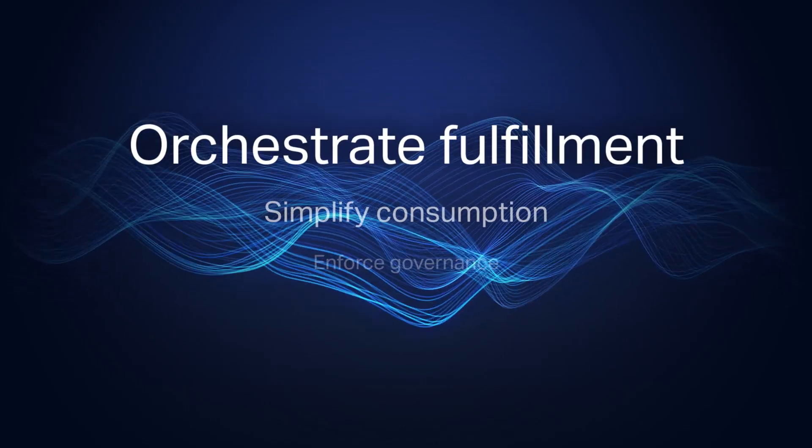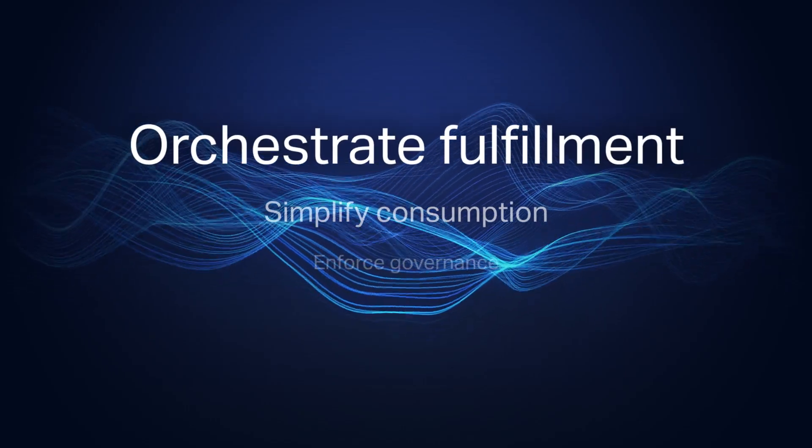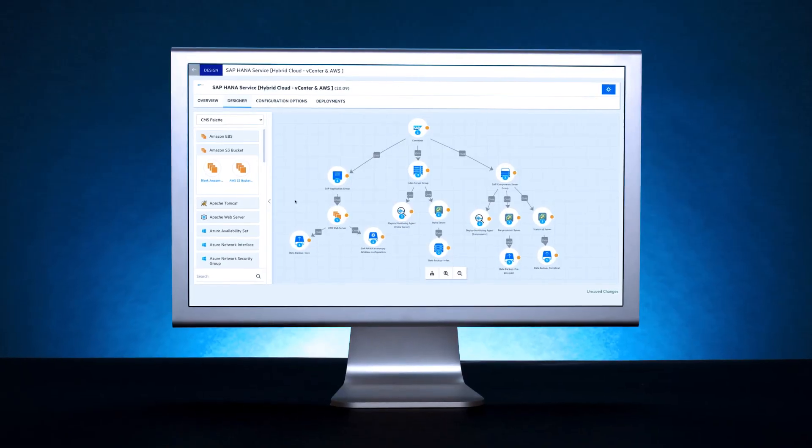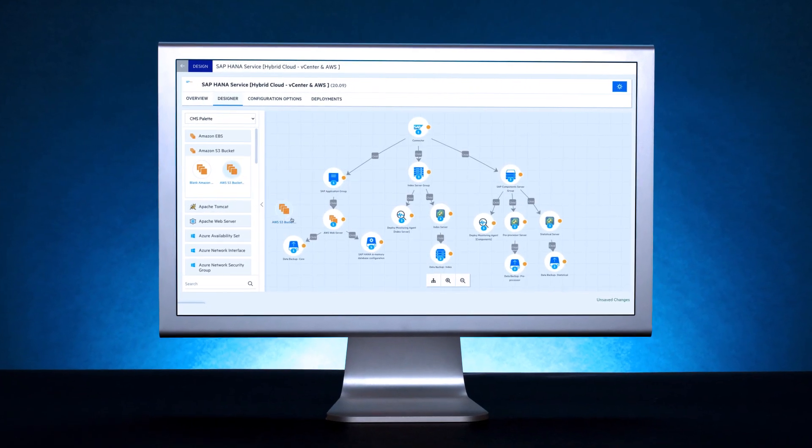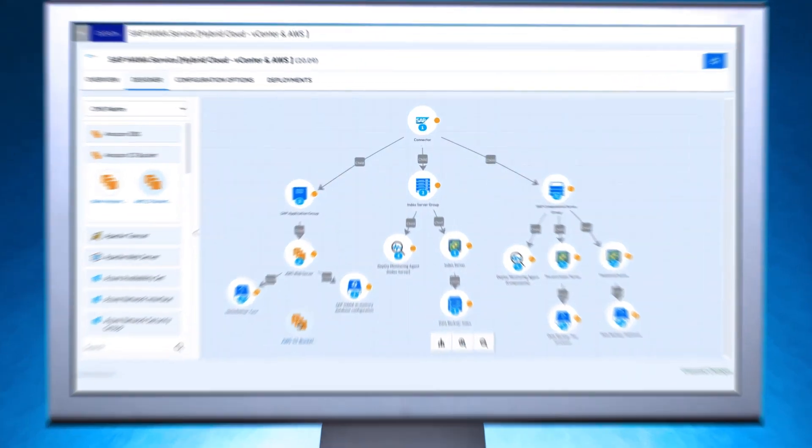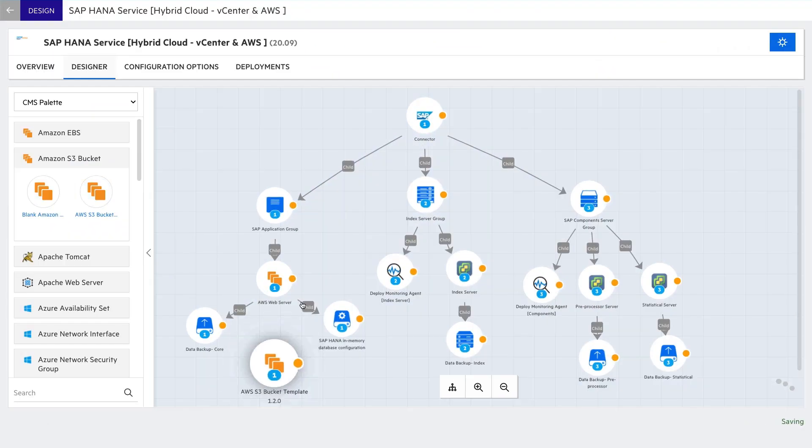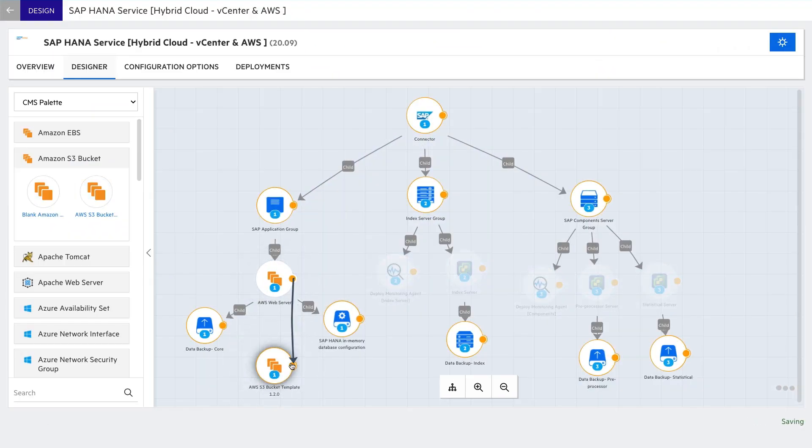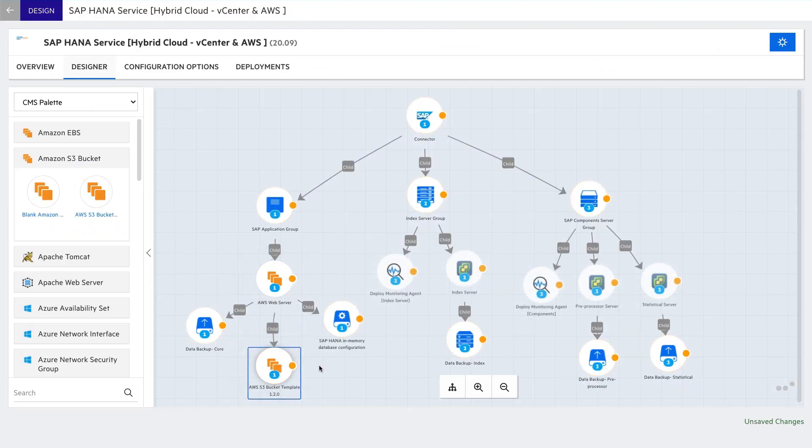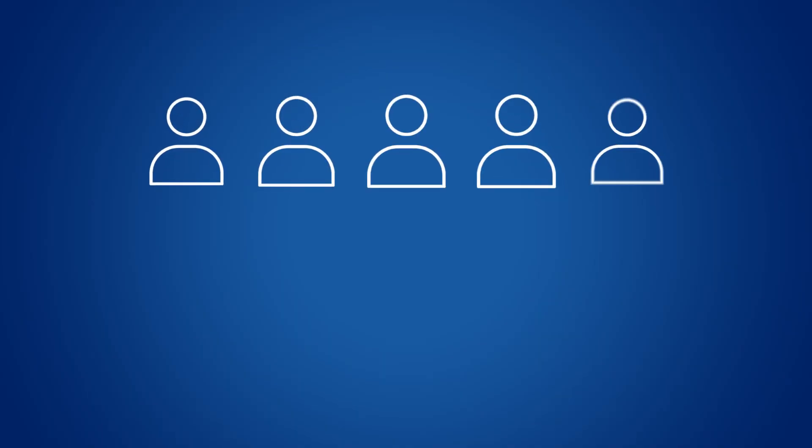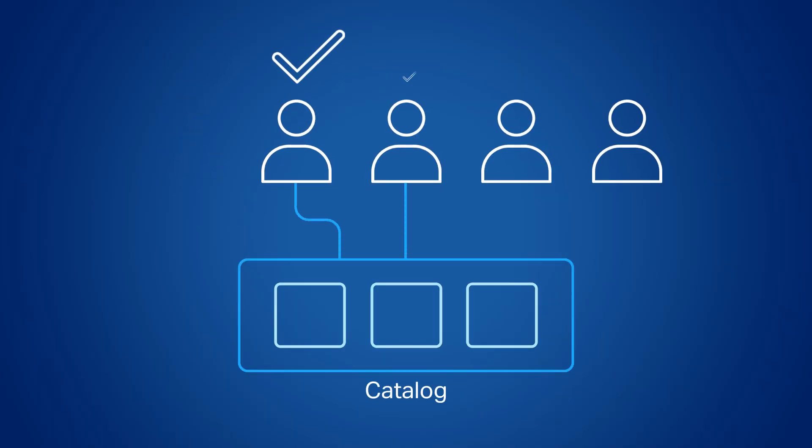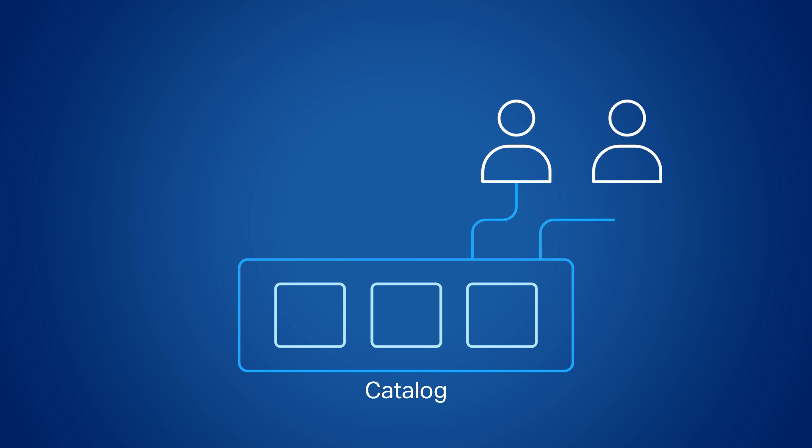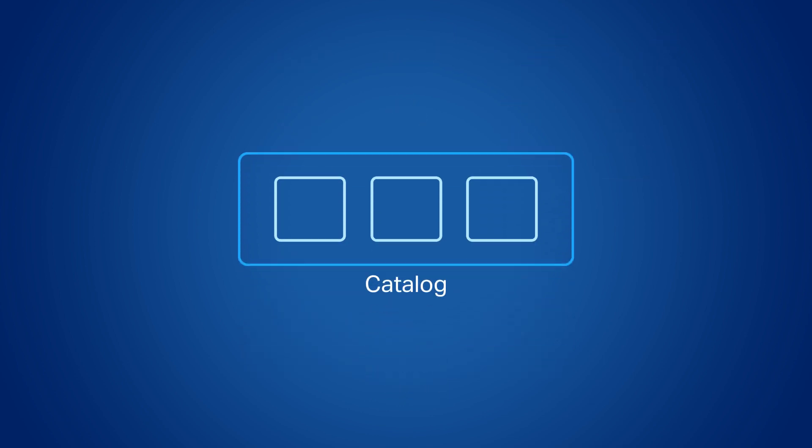First, orchestrate fulfillment. HCMX offers adaptive, reusable service designs. With a single design, you can flexibly automate the fulfillment of many different types of requests, allowing you to provide a wider variety of offerings faster with fewer designs, and making your catalog leaner and easy to maintain.